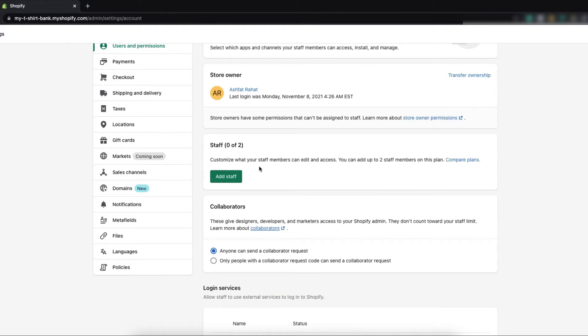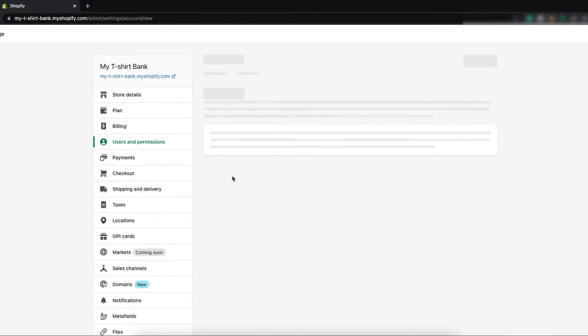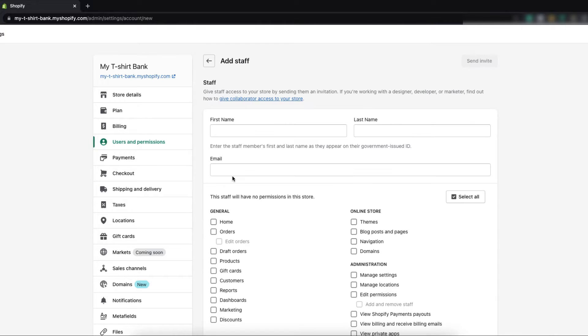So let's add a staff member. Click on add staff. Here I have to put staff details.